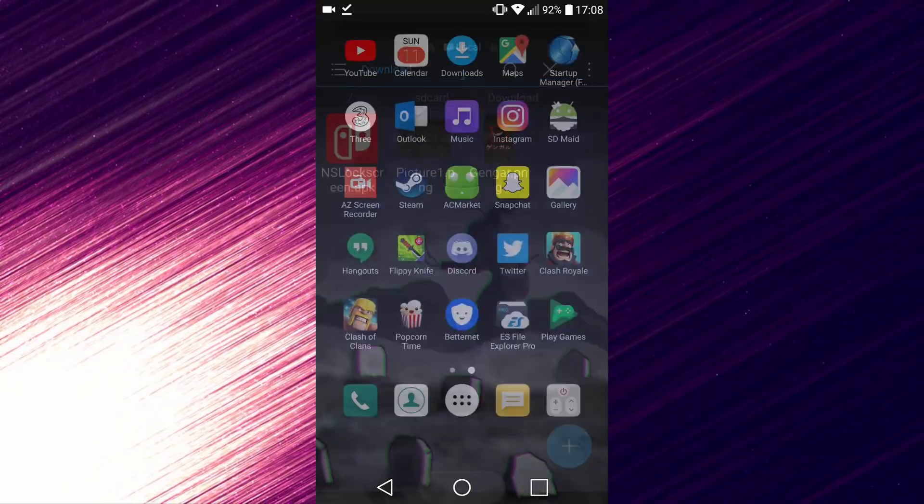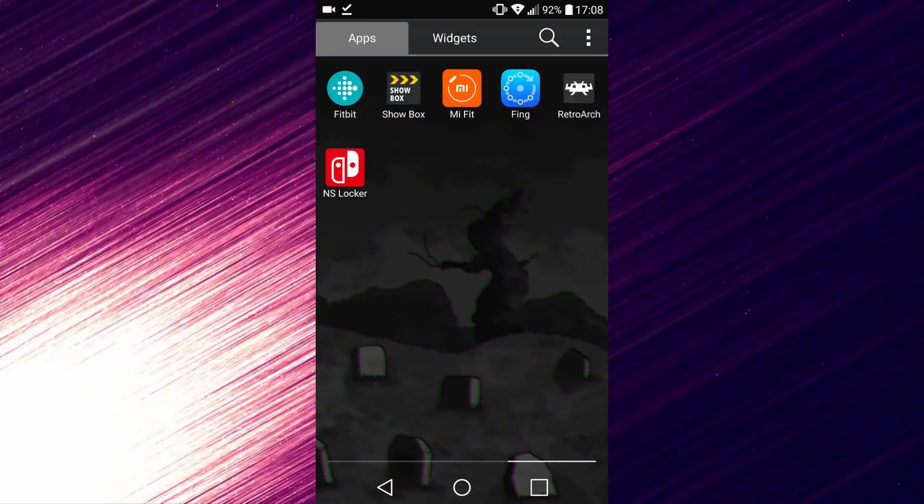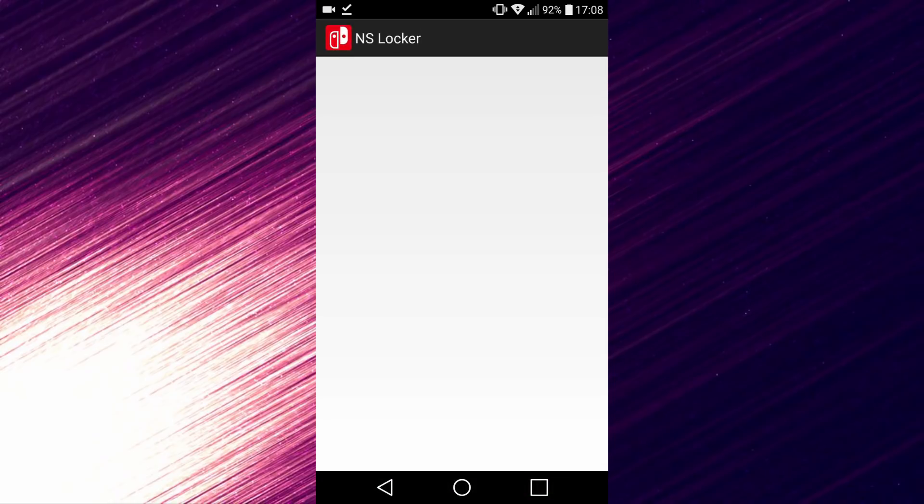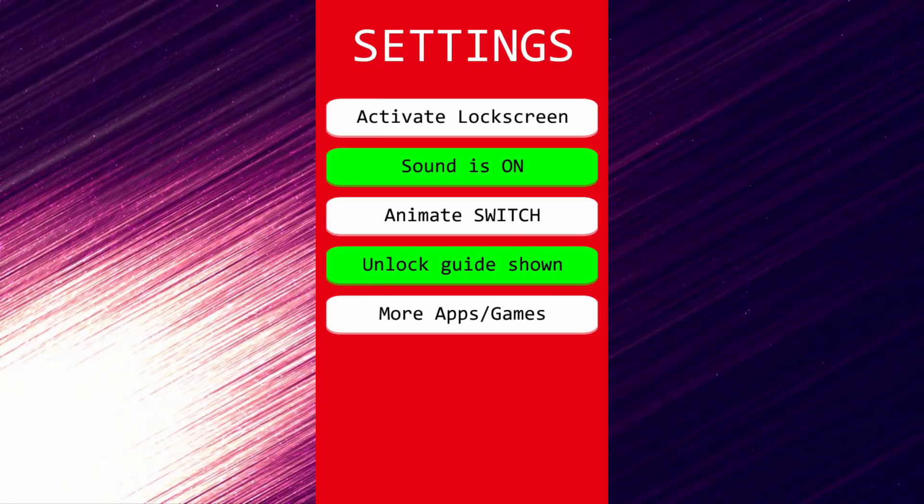Okay, so now you can just back out to your home screen. Go to all your apps, and here you can see it is called NS Locker. You can just tap to open it.